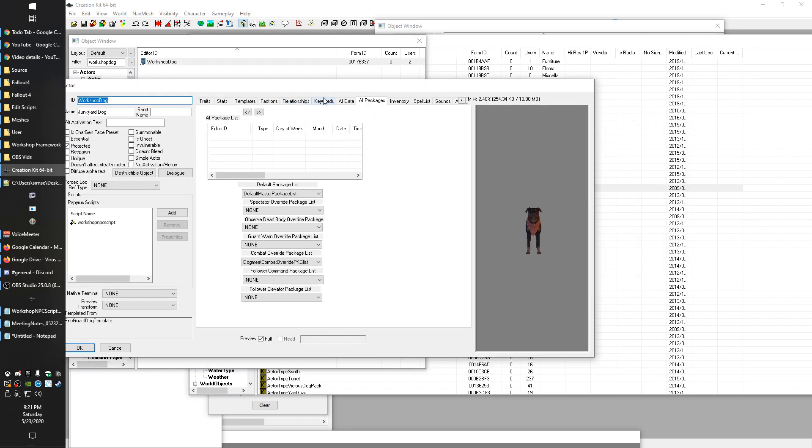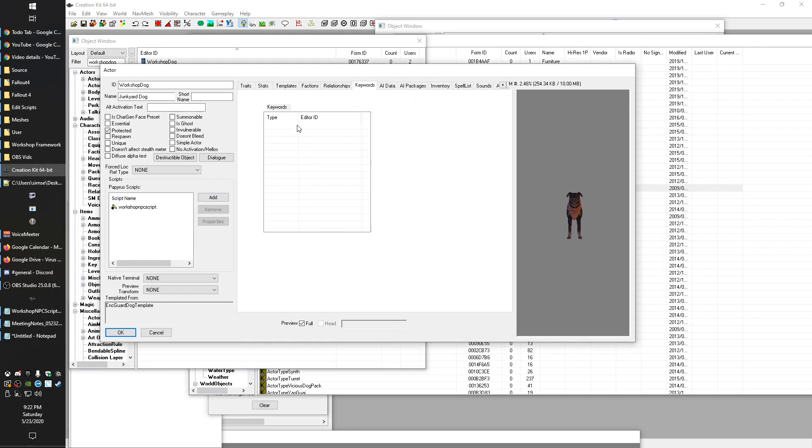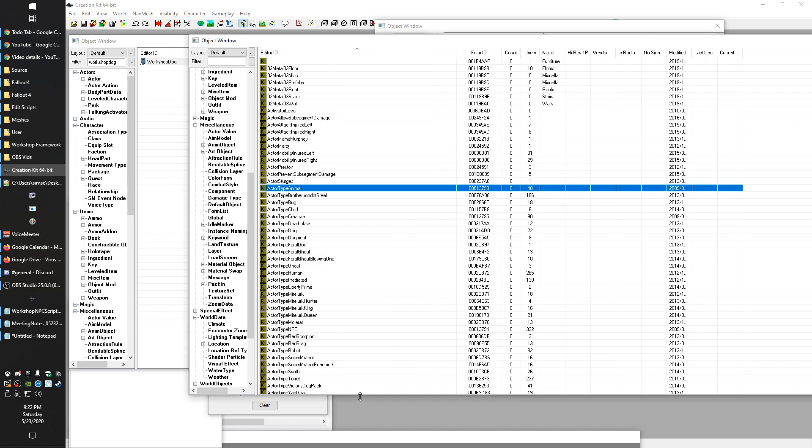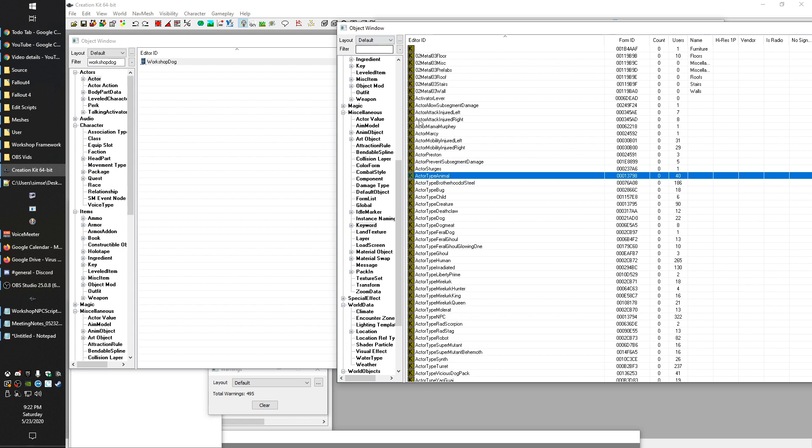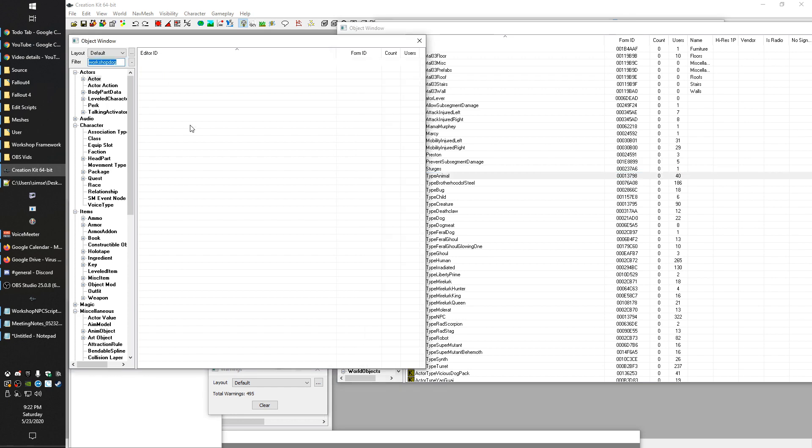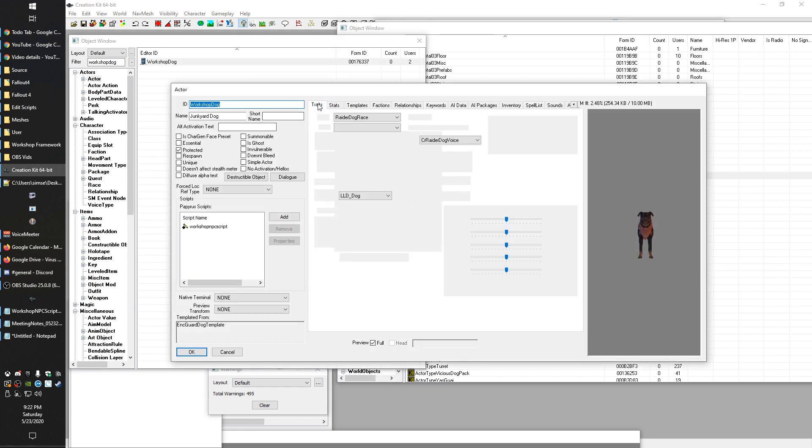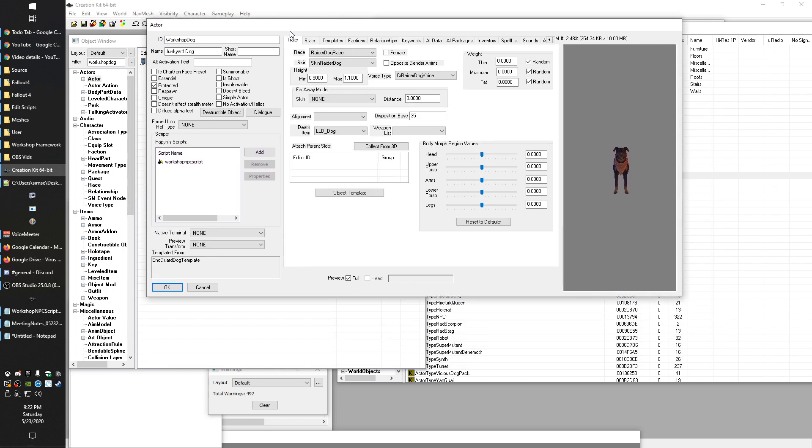If we go to the keywords tab, you can see that they will have keywords on. Now, this workshop dog actor doesn't actually have it. It's probably done at the race level. This is another thing that's interesting about keywords is that they kind of compound. If they're applied to a record or a form that is part of another record, they're also considered applied to that record.